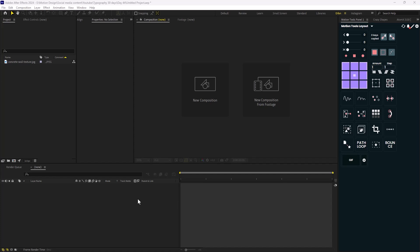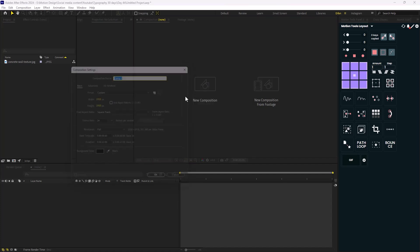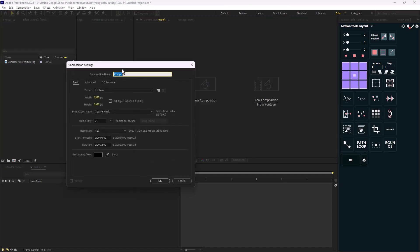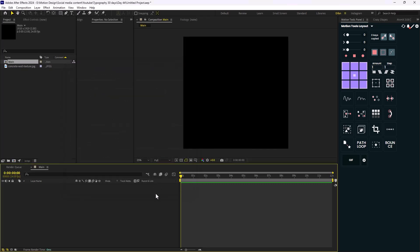Here we are in Adobe After Effects. Let's begin by creating a new composition. I'm going to call it 'Name' and the width and height is set to 1920 by 1920, the duration is 12 seconds, and the frame rate is set to 24 frames per second. Let's hit OK.